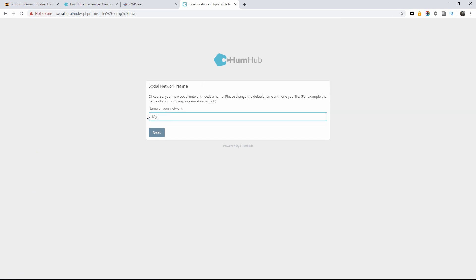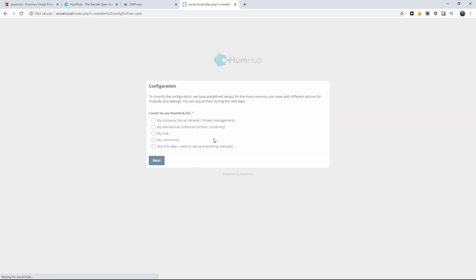I'll press 'never' here — we don't need that. The name of the network — I'm going to call it 'My Social Media Hub' and press next. Here you can choose for which purpose you want to use it. I'm going to use it for my community, but you have multiple options. I'll press next.